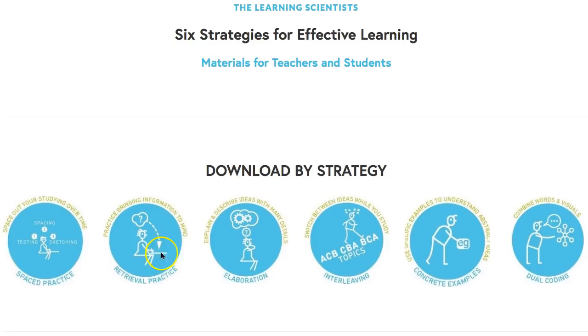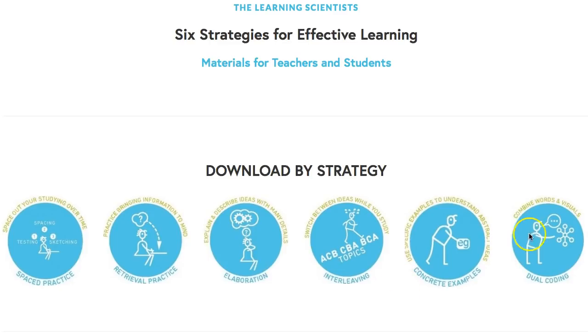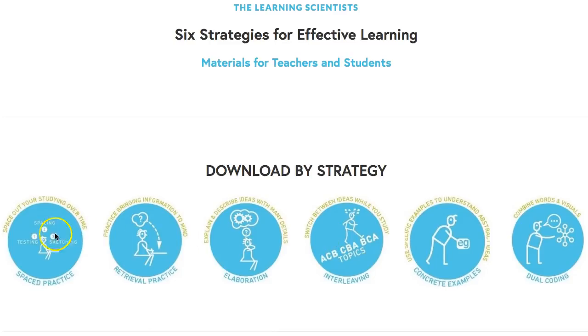You can see the six skills that they teach you. I've already taught you elaboration and dual coding, and if you click on any of these symbols they'll take you to the resources you need to do this for any subject.